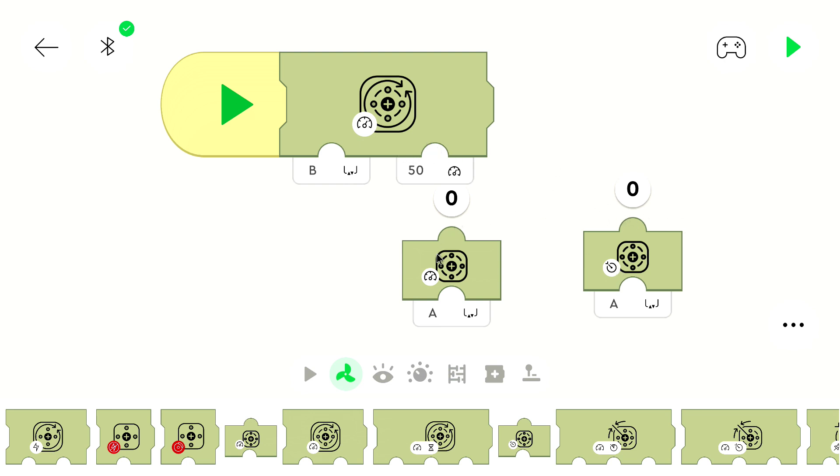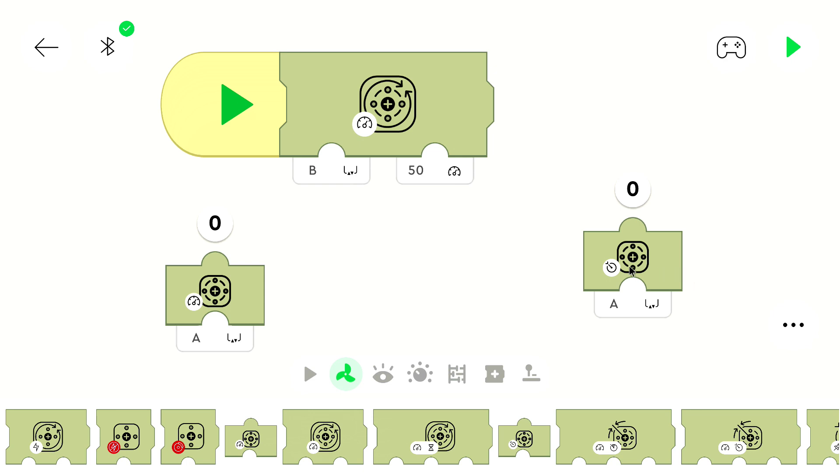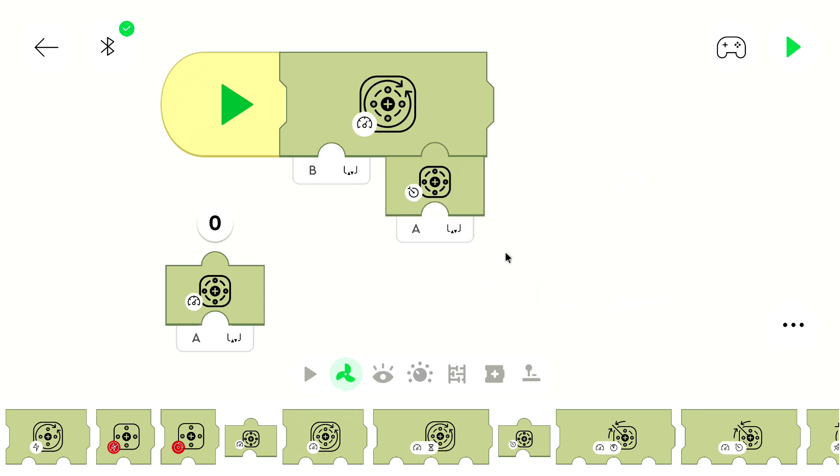So we can simply connect this block to that block. And then we will use the output value of this block as the input value of this block.